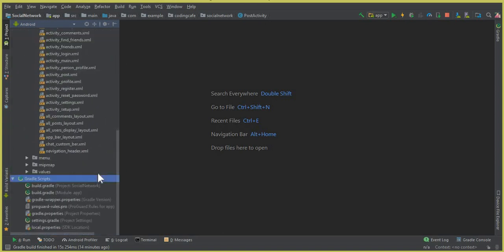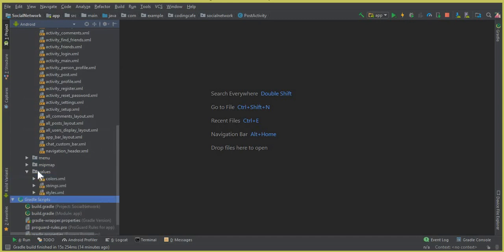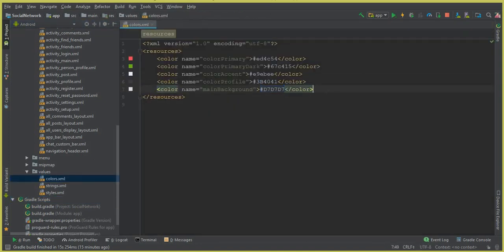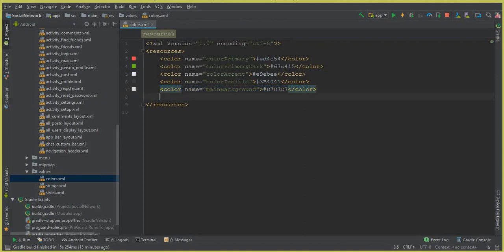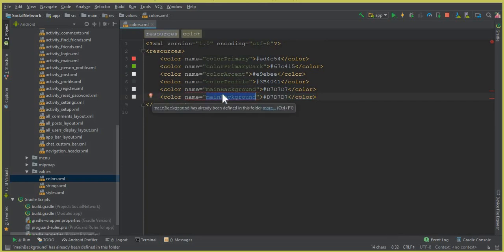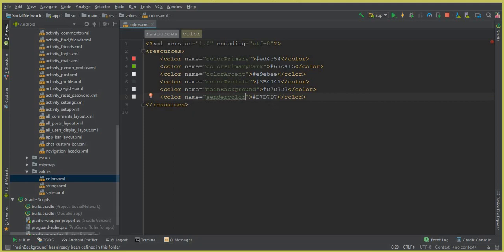First we need a color. Click on the 'values' folder and open colors.xml. Copy an existing color entry and add a new one called 'sender_color'. The hex value for this will be #A01979E — you can see how it looks. This is our sender color.